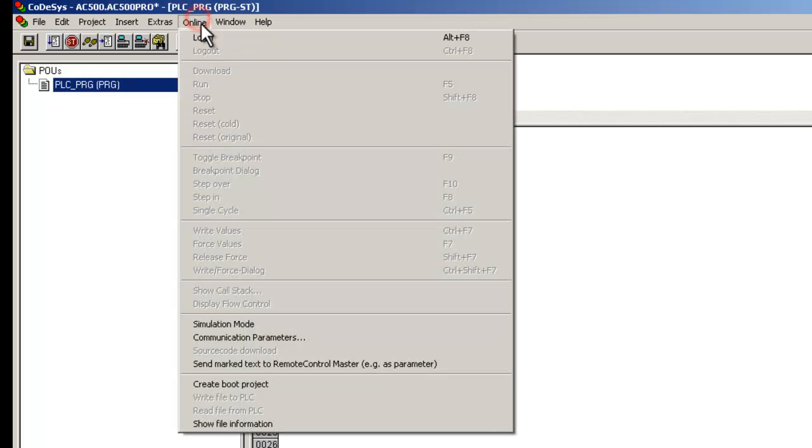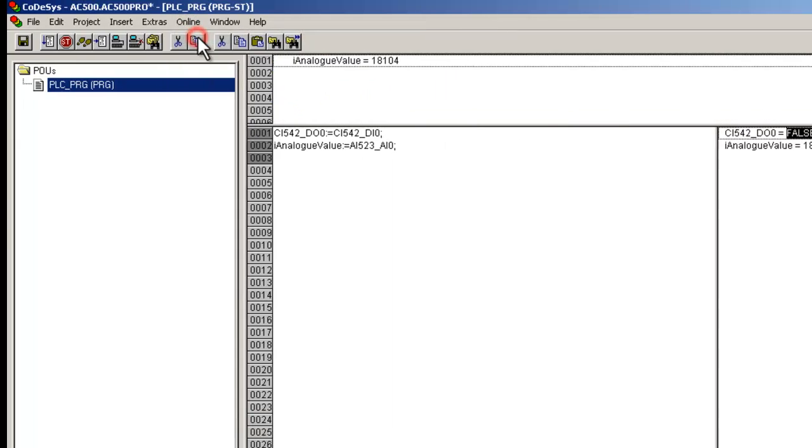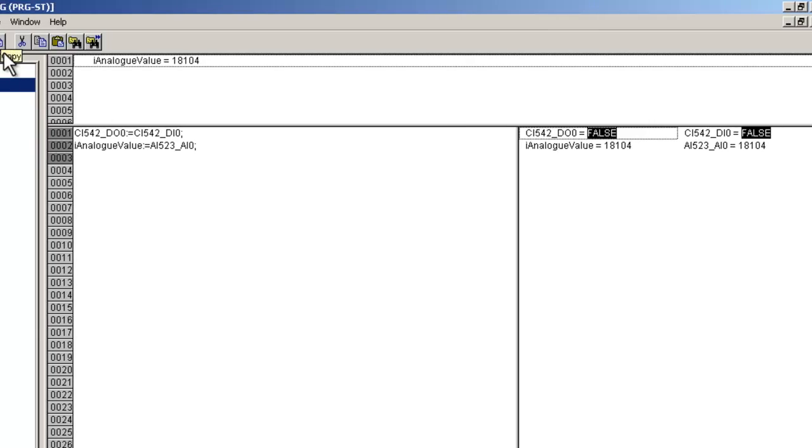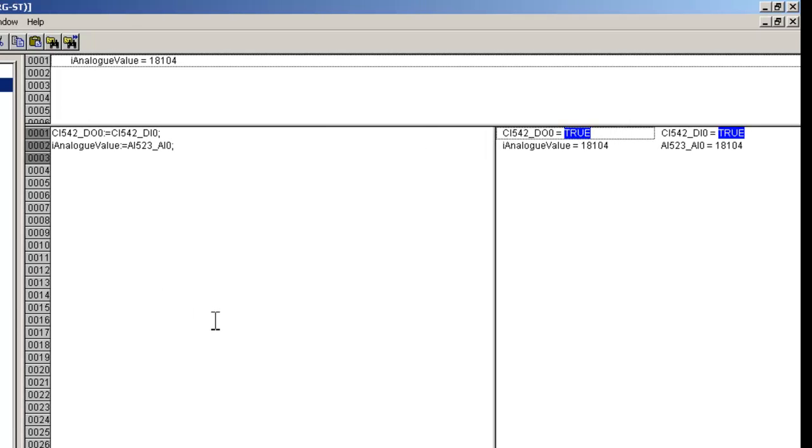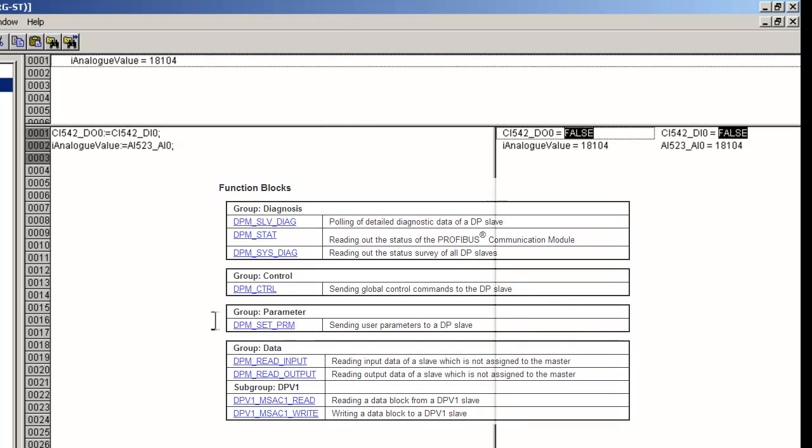Once we establish connection to the PLC, we could see the data cyclically exchanged between the master and slaves. For cyclic data exchange including extended diagnostics, we could use dedicated function blocks.